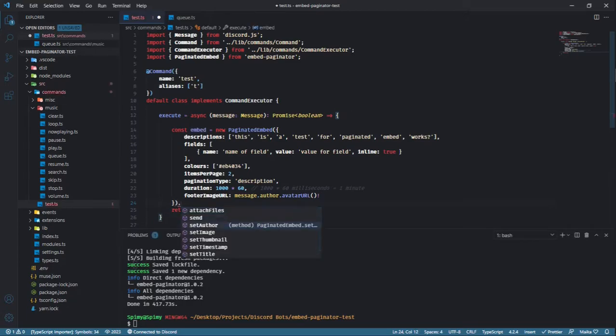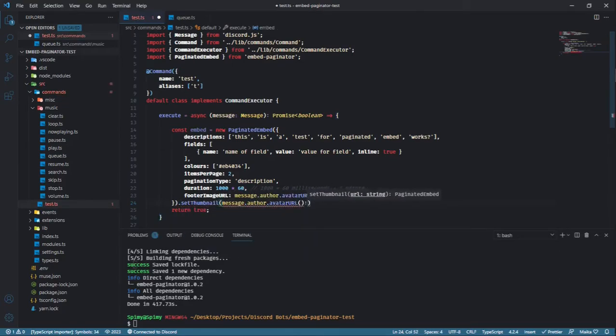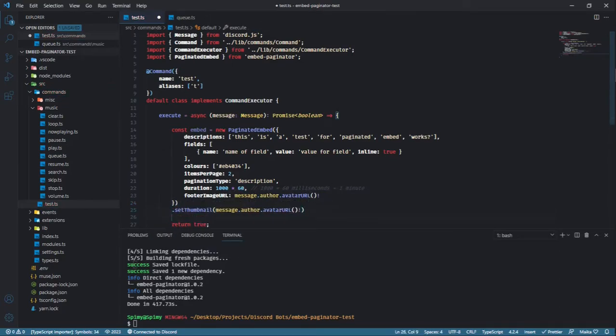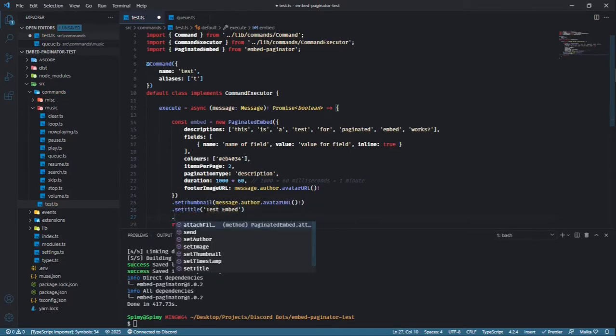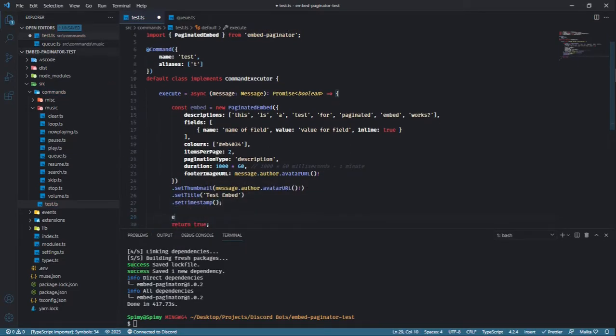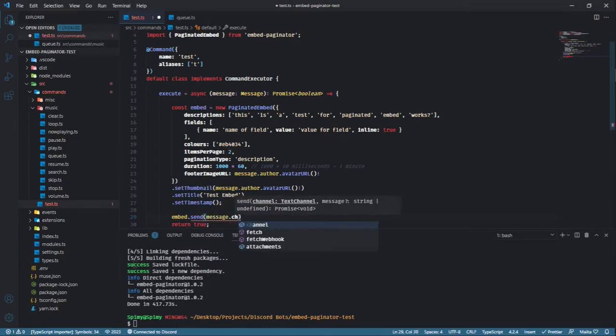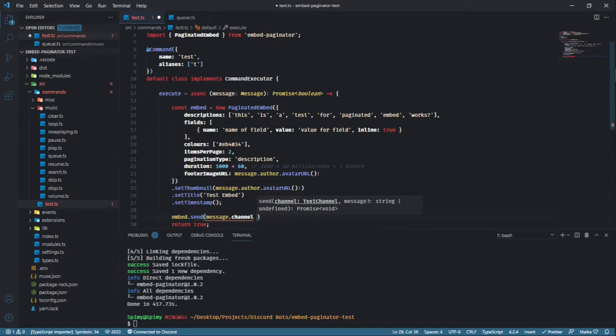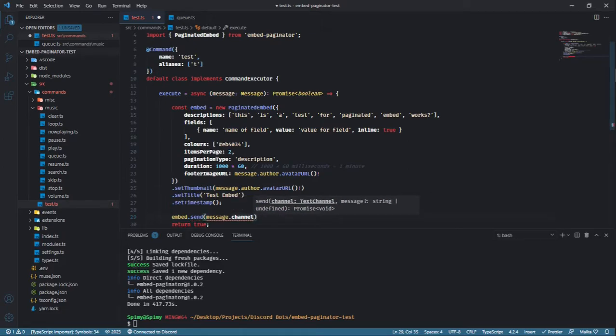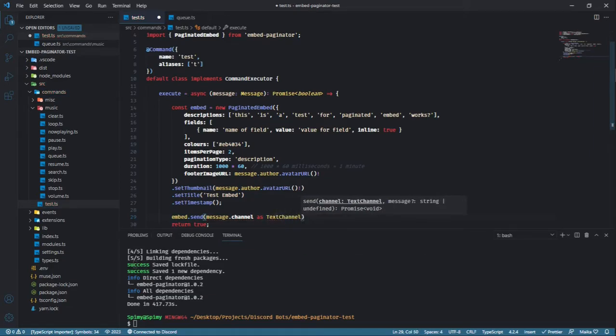Some of the methods available in message embed can also be used in paginated embed and can also be chained just like you normally would. After you are done setting up your paginated embed, use the send method to send the embed. This method requires two arguments. The first one being the channel that the embed should be sent to, and the second one is an optional argument which is the message you want the embed to be sent along with.